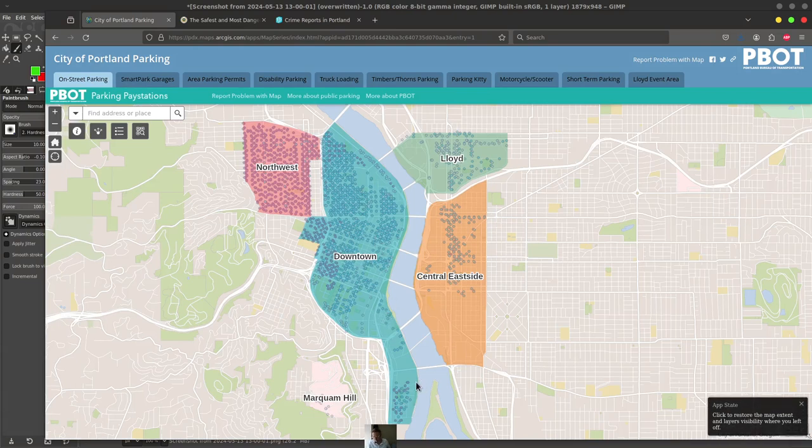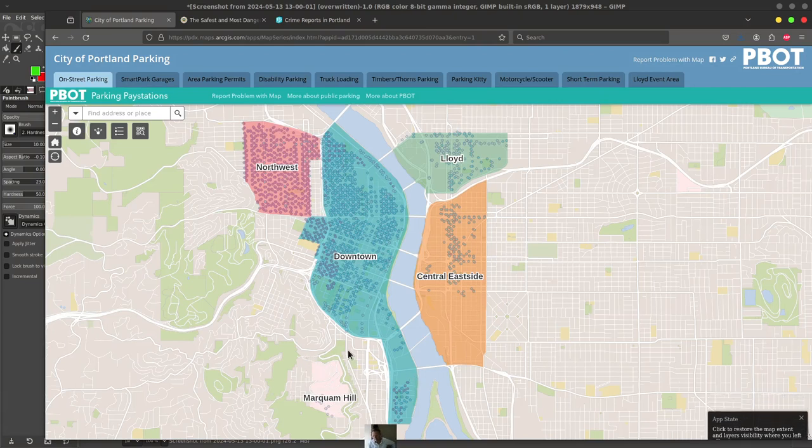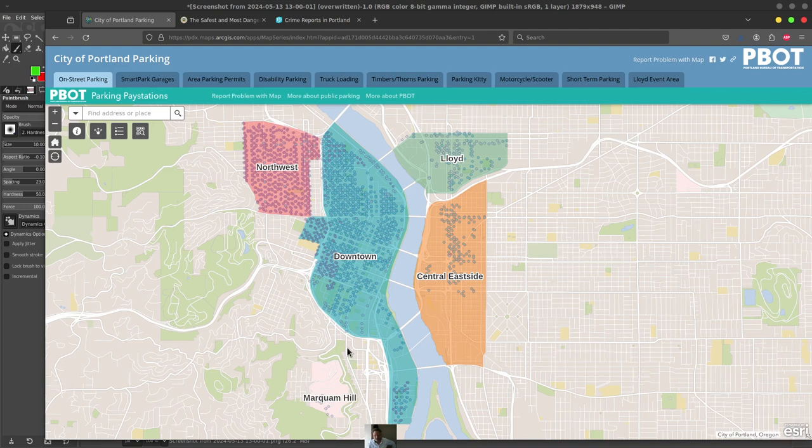But basically those are the regions that you have to pay to park. And in addition to that, there's also zone parking. So you have to be careful.